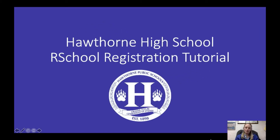Hi everyone, I'm Miss Lawler and I'm the athletic trainer here at Hawthorne High School. I wanted to give a quick presentation on our school and how to make sure that your child is registered online for their sport.